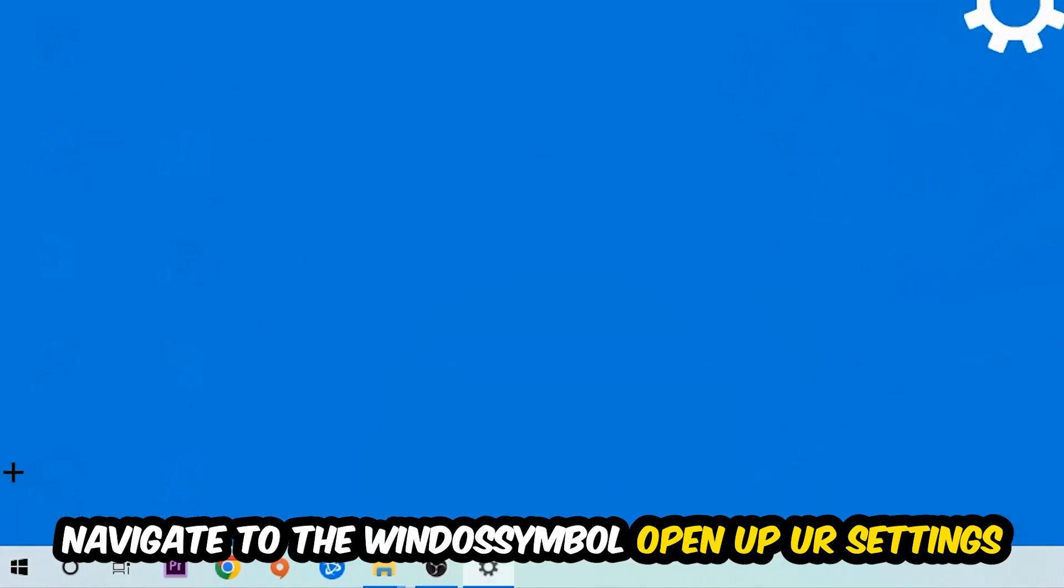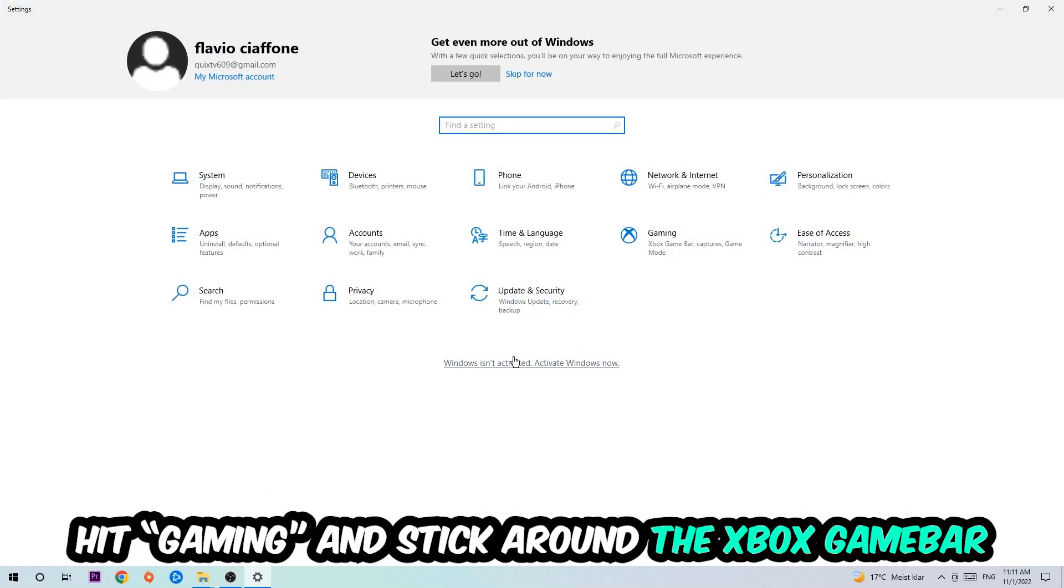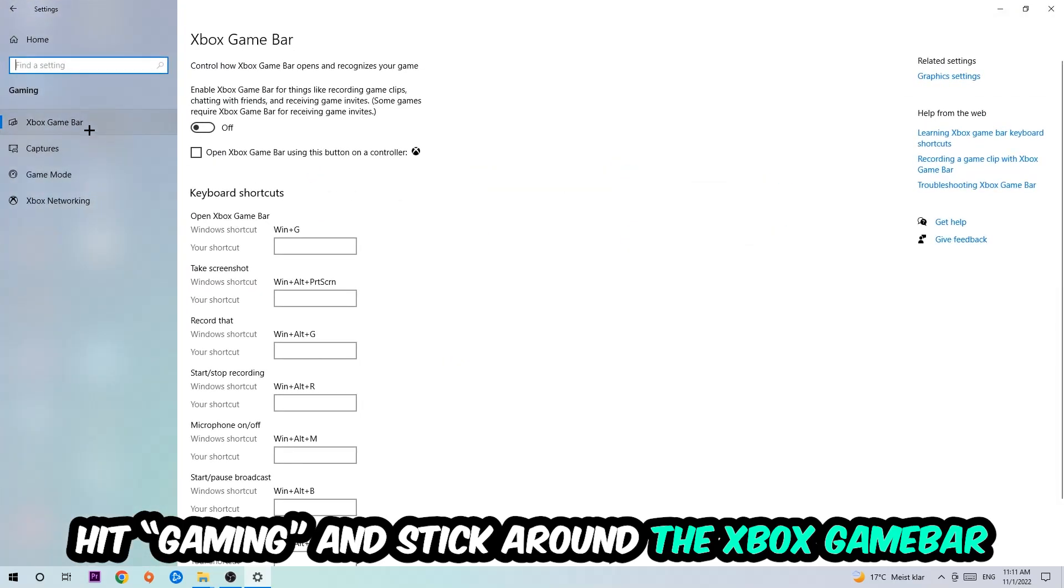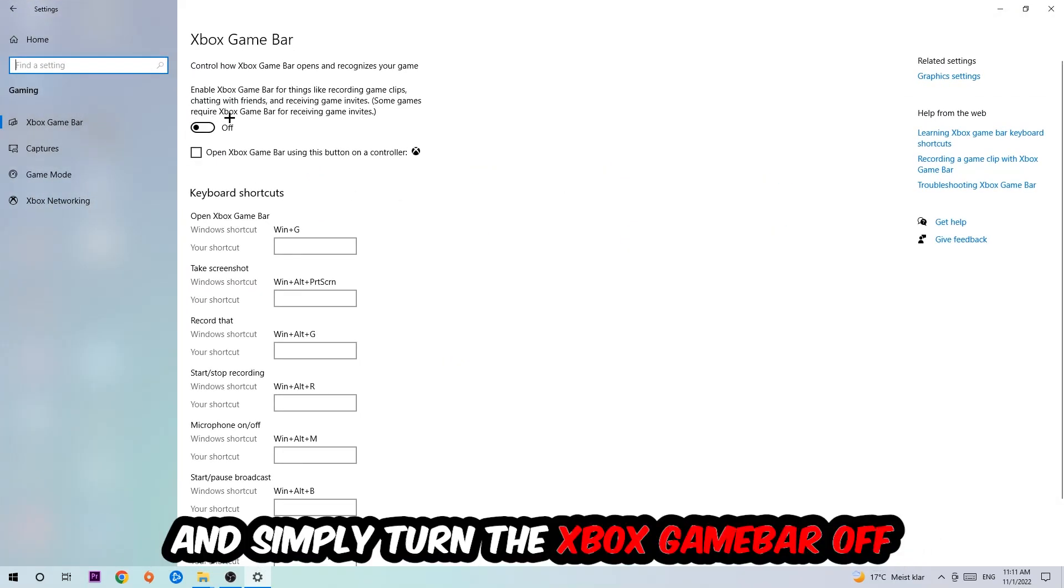Open your Settings, hit Gaming, and go to Xbox Game Bar where I want you to turn this off, because the Xbox Game Bar doesn't really come with any benefit besides impacting your performance.